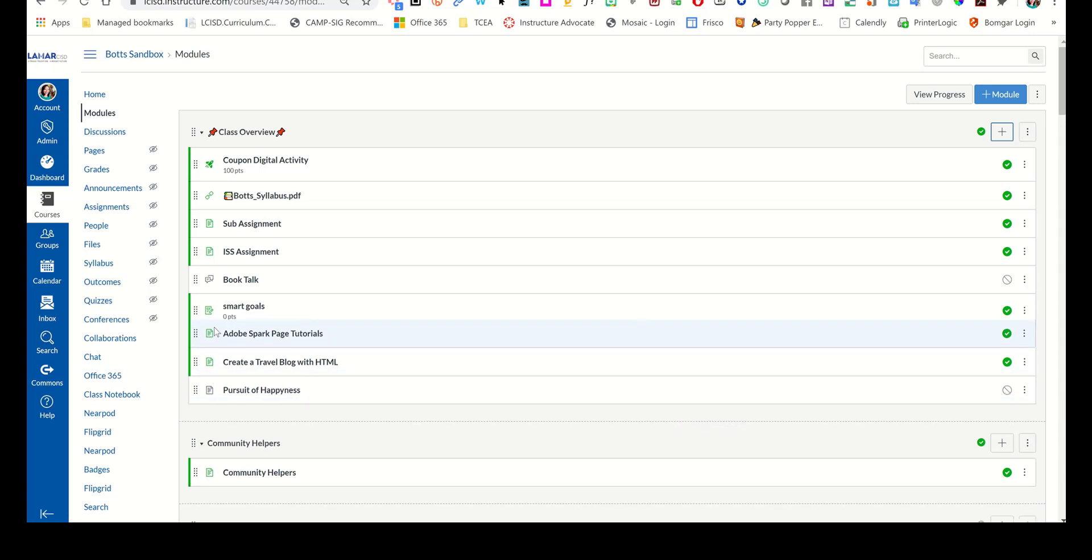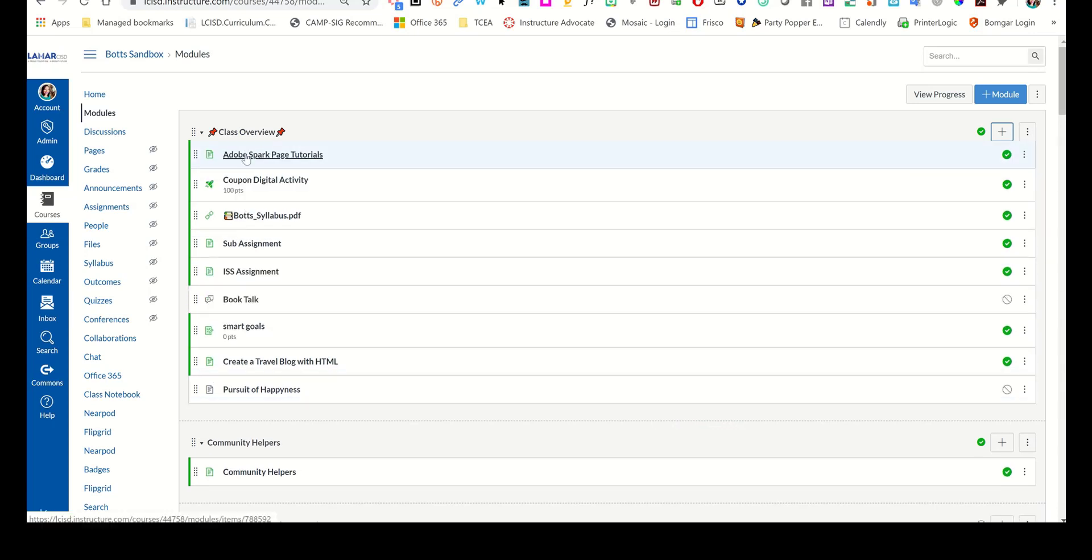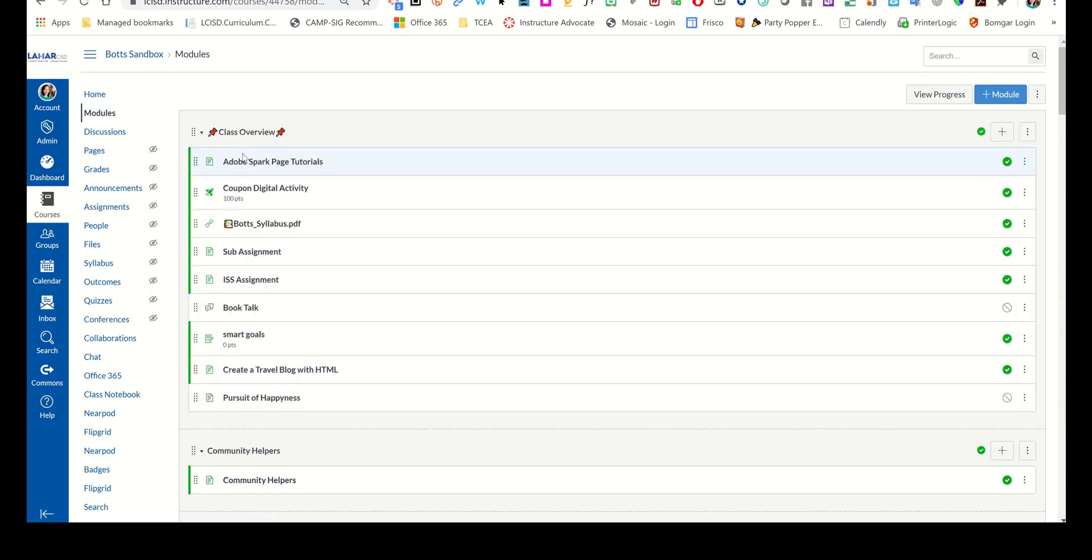Go through and drag and drop it anywhere you would like it. And that's how you add these resources to your Canvas course. Have a great day.